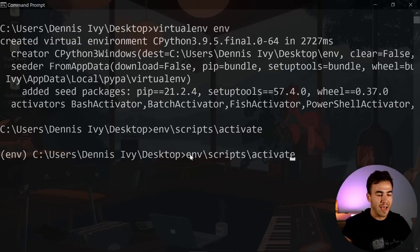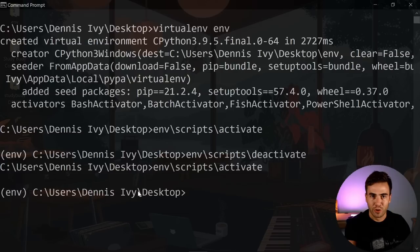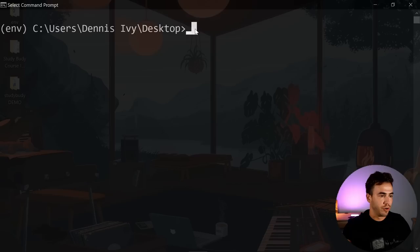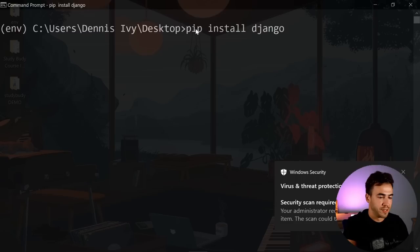You can deactivate the environment with the deactivate command and reactivate it again. The important thing to remember is that every time you open your terminal, you'll need to reactivate the environment — I've seen people forget this and wonder why Django commands aren't working. Once the environment is active, simply run pip install django. This will take a moment to install Django inside your virtual environment.